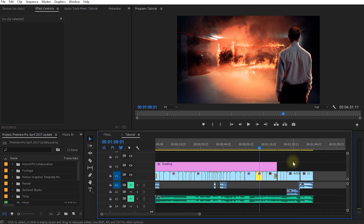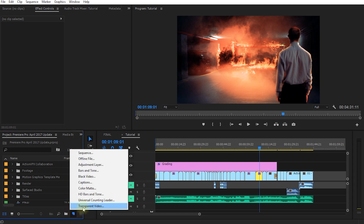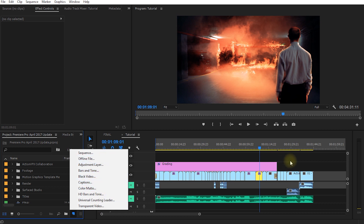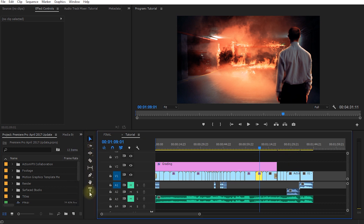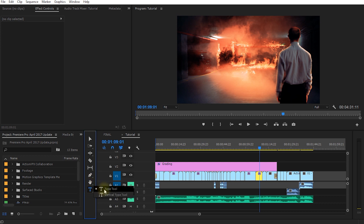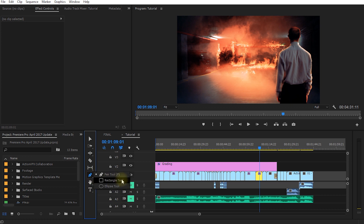If you remember, in order to create titles in Adobe Premiere Pro you used to come down here, click onto the new item icon, and go to 'New Title.' That option is no longer available because in your toolbox you will now find some new tools — the new type tool. This allows you to type text or vertical text, and you also have a pen, rectangle, and ellipse tool to help you create shapes for your titles.